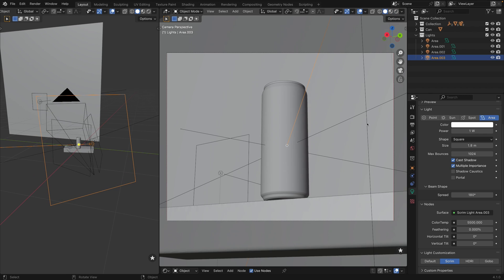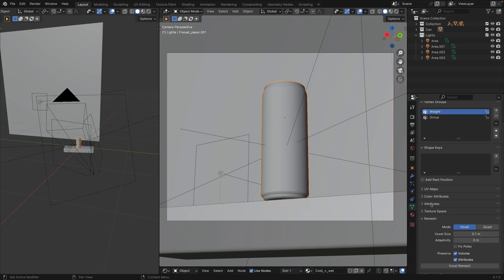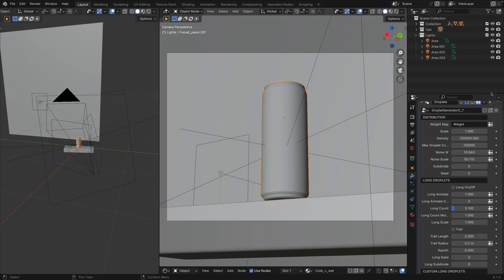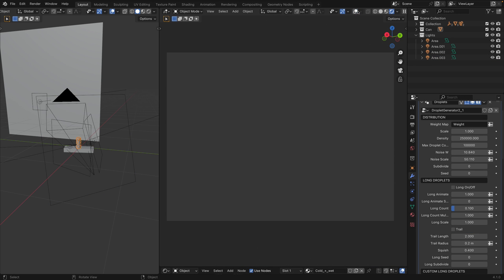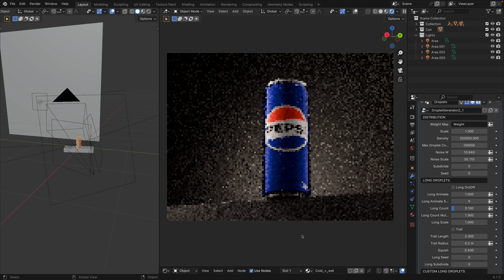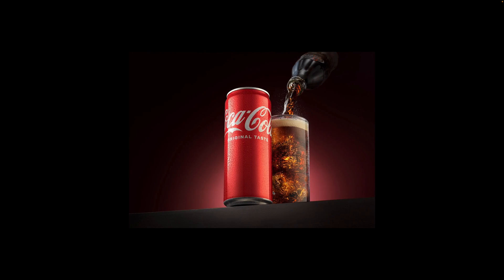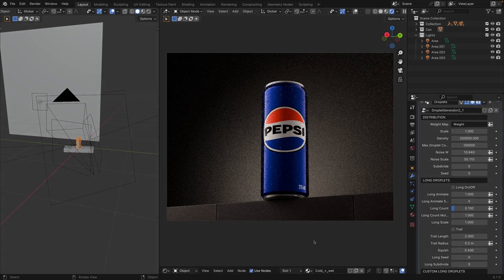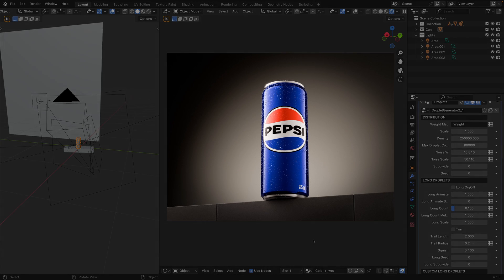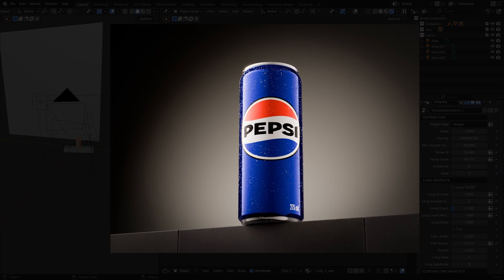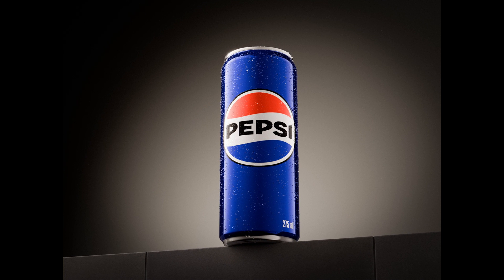One minor thing is that we need to bring our droplets to make our scene even more realistic, I should say. Beautiful. So, that's it. Thank you for your attention and see you in the next one.